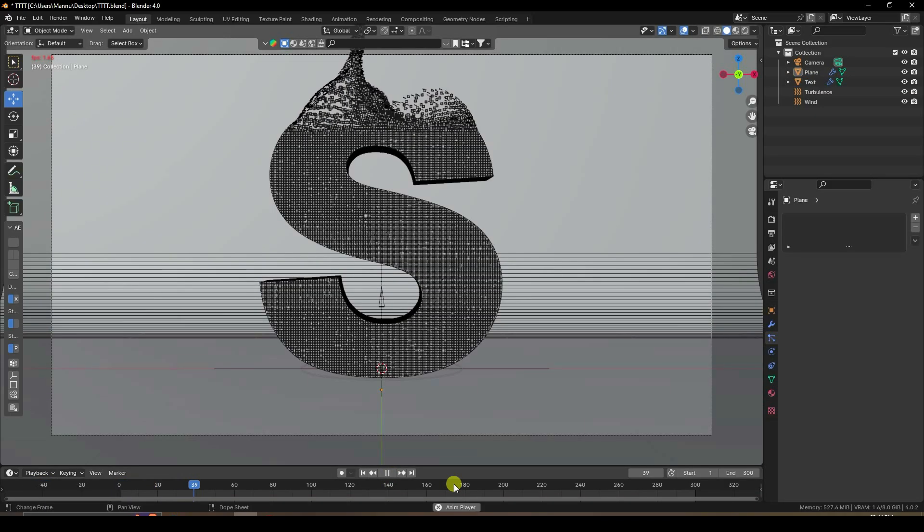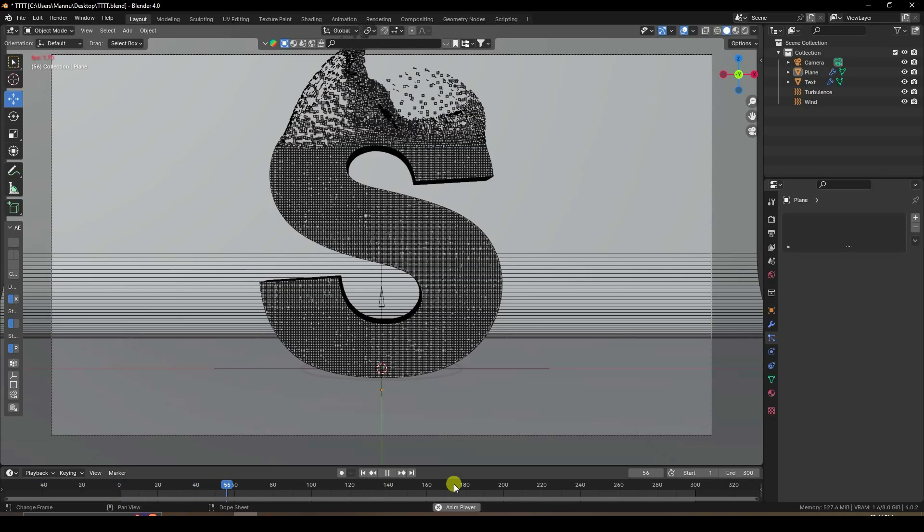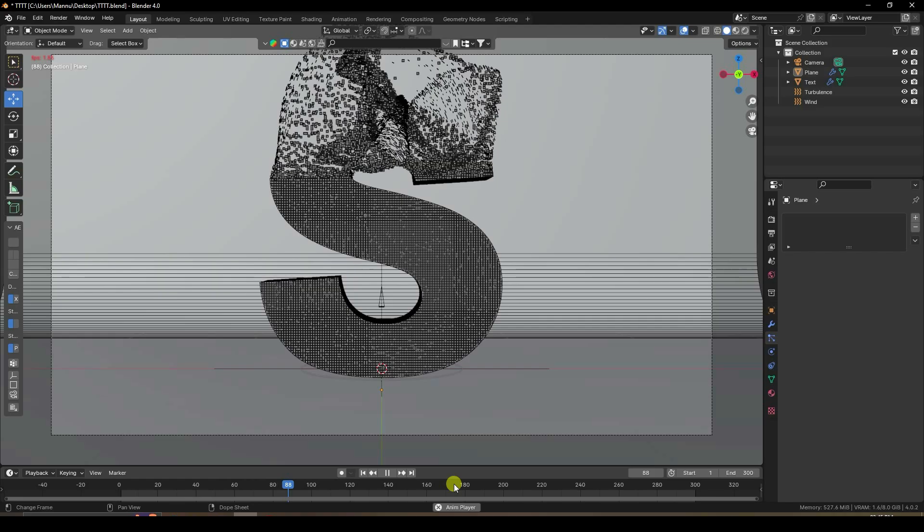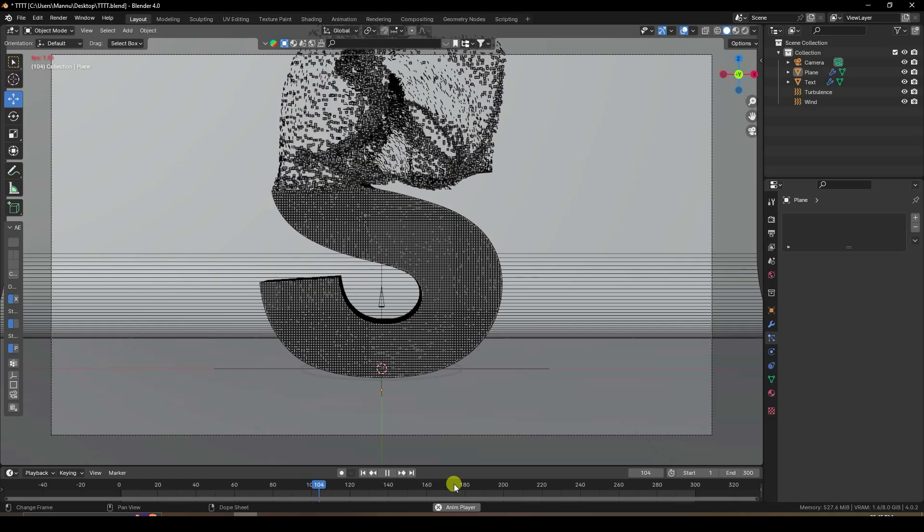After baking is complete, create the render. That's my final work finished. If you like my video, please share it and subscribe to my YouTube channel. Thank you!